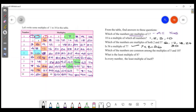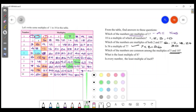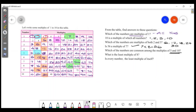Which numbers are common among the multiples of 5 and 2? Also, for multiples of 5 and 10, the common multiples are: 10, 20, 30, 40, 50.